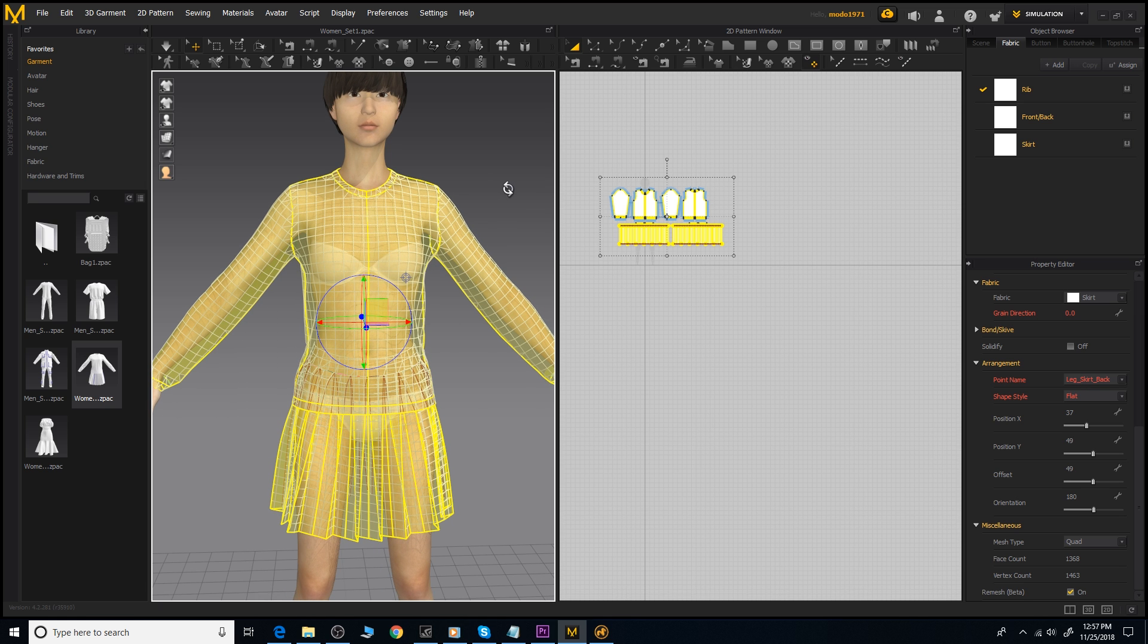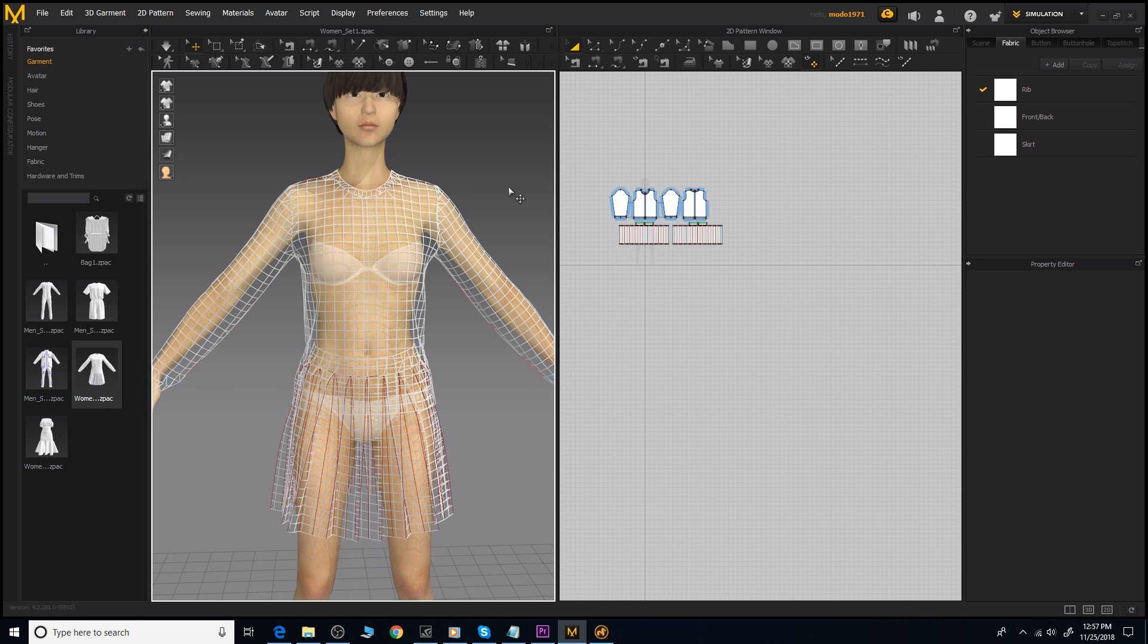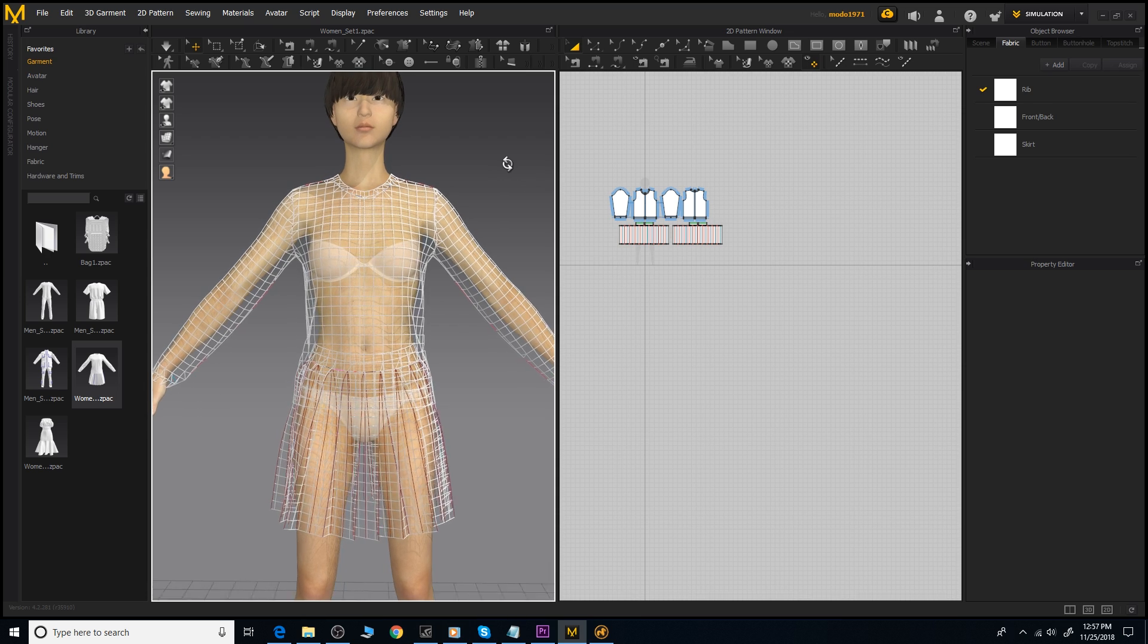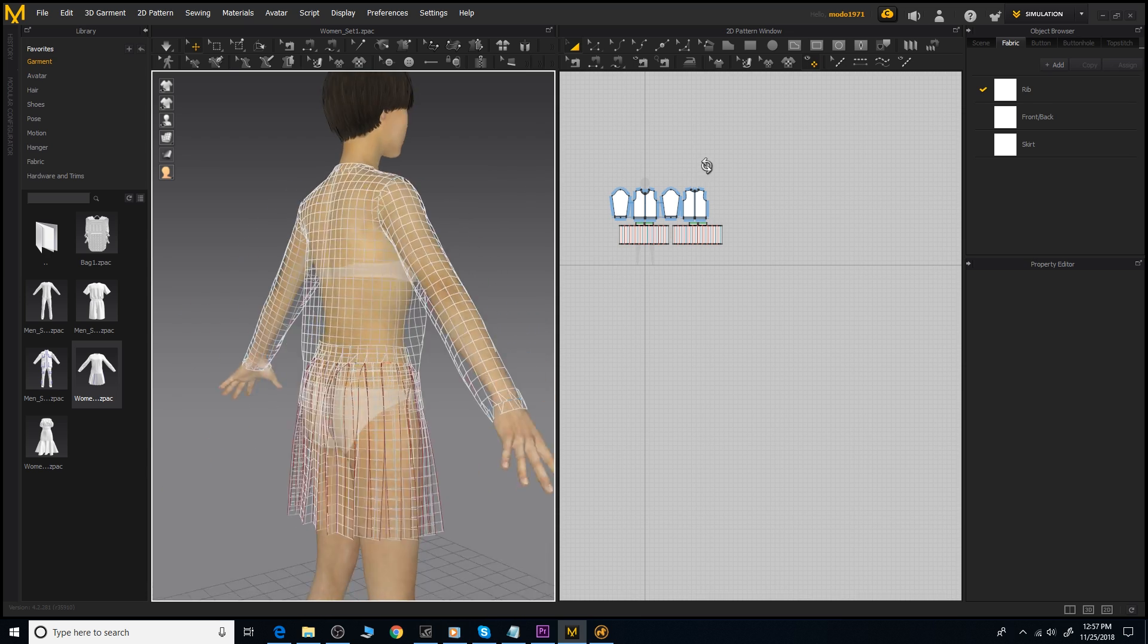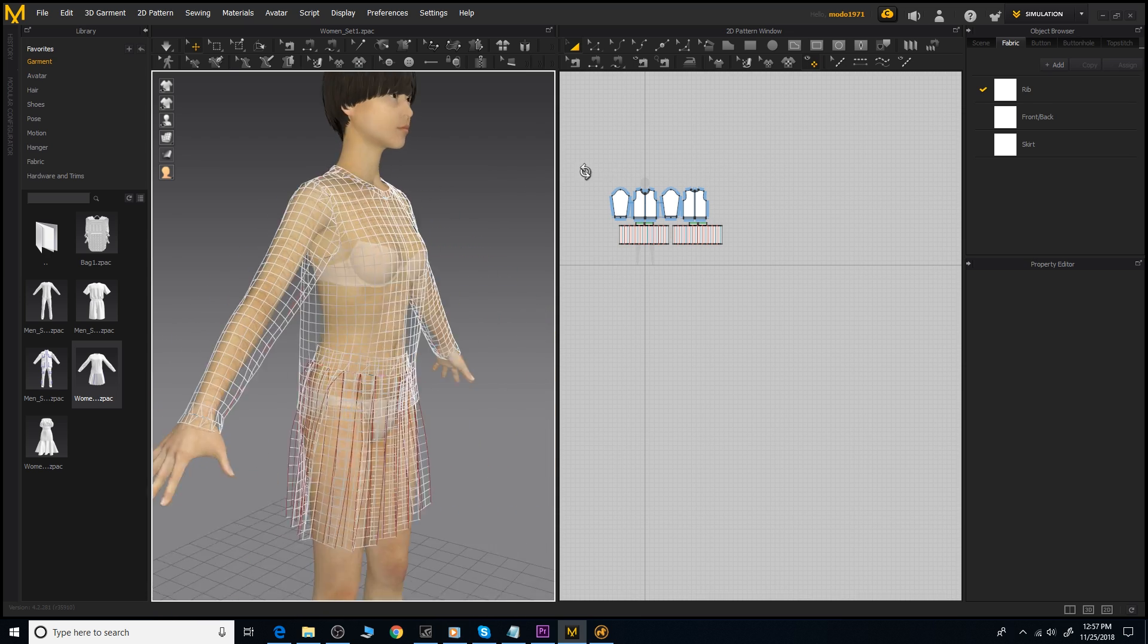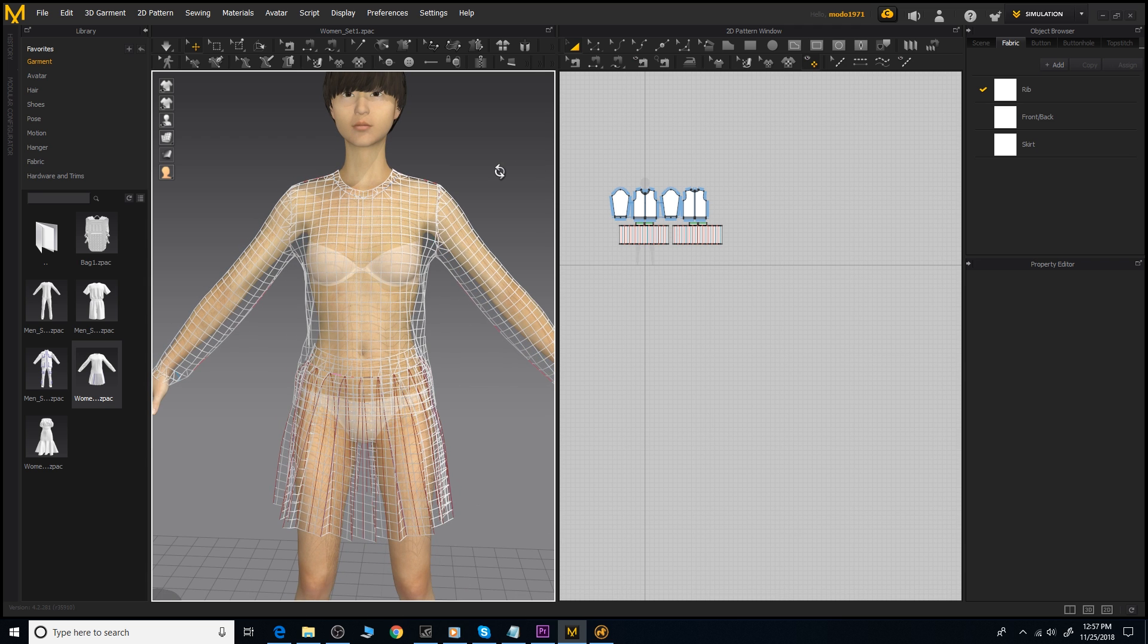Even though it is a new feature in Marvelous Designer 8, it is still being labeled with a beta title. Currently it works very well and is very fast depending on the resolution of your mesh, but being in beta still means it could even get better.